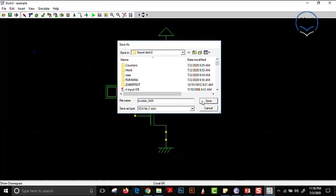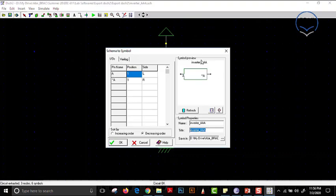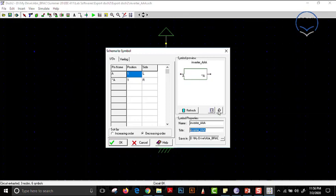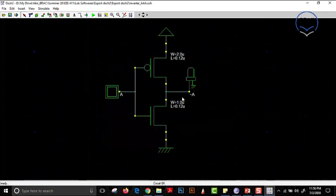After saving, we can see the 'Schema to New Symbol' option. If you click it, the name is automatically filled as inverter_AAA. The symbol looks something like this — we can increase or decrease the width and do all sorts of adjustments. Once we are happy with it, we press OK and the inverter block has been created.